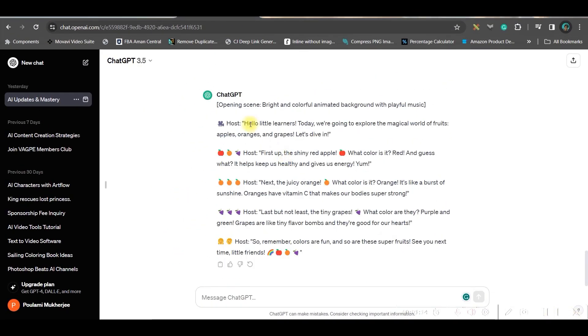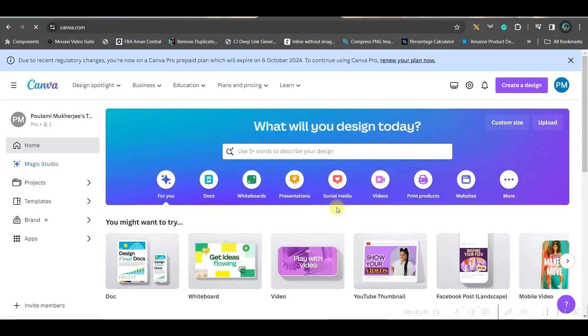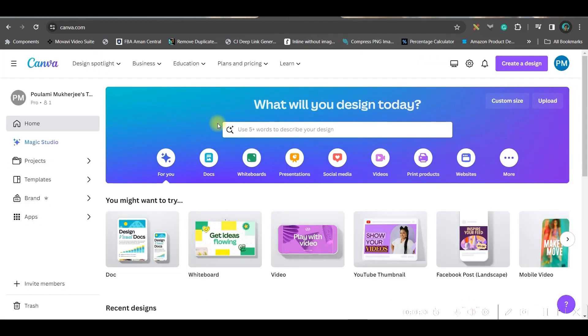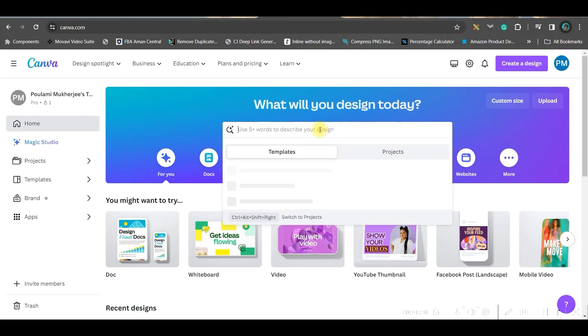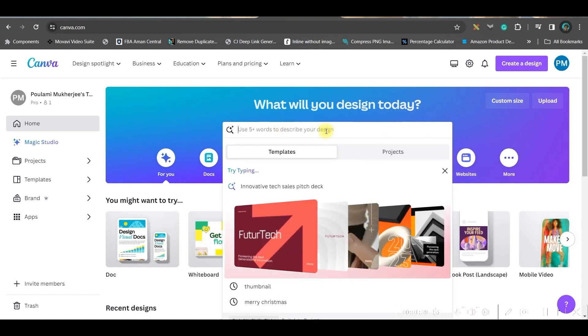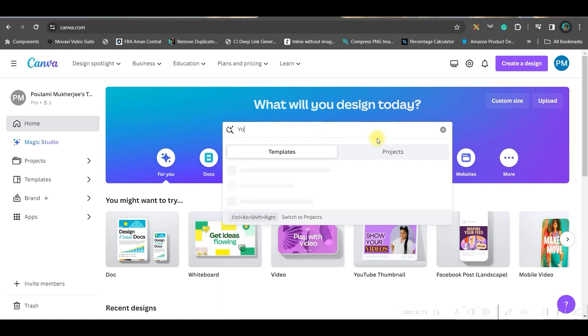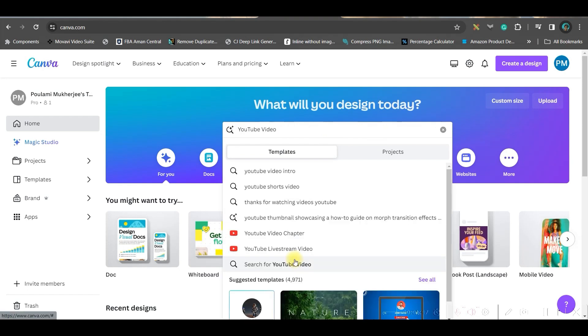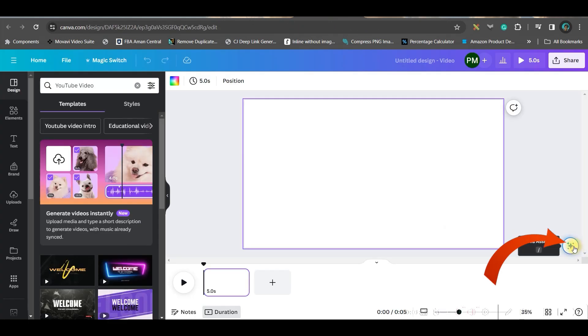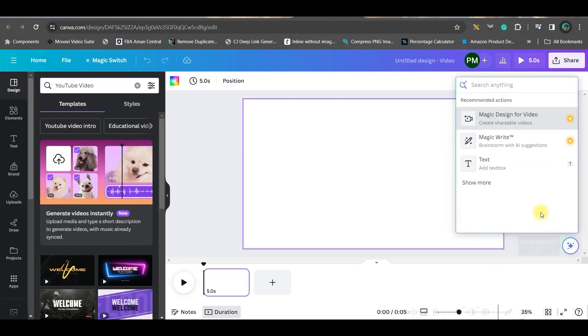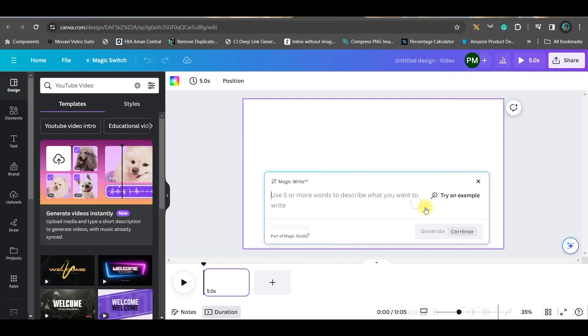Voila! I have got my script ready. I'll show you another alternative to ChatGPT. Go to canva.com and open a new account with your Gmail or email account. Then from this search bar, go to YouTube video and hit enter. Go to this blank template.